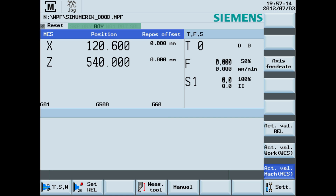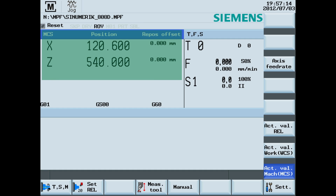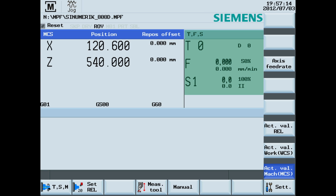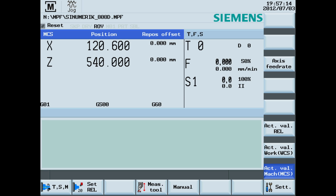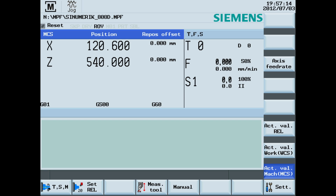Also displayed are the active program control modes, the axis data with position of X and Z, the technology data which includes tool, feed and spindle data, and the operating window and information line.